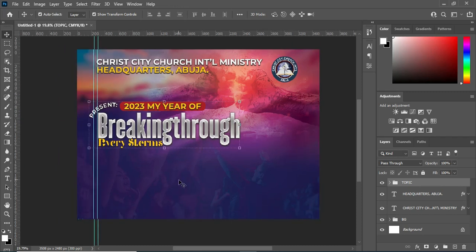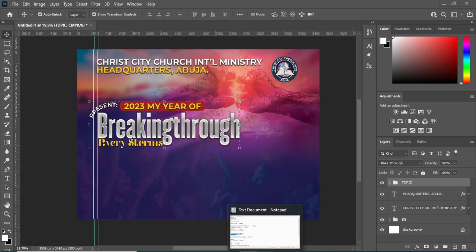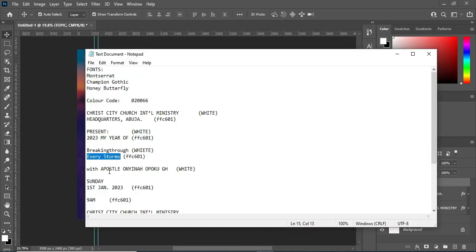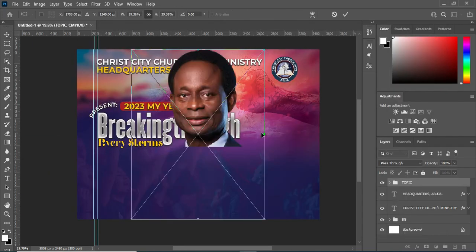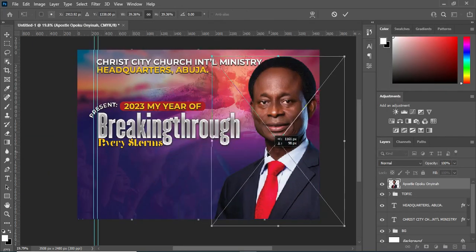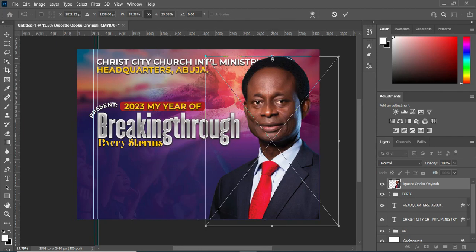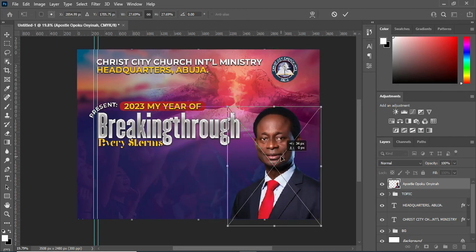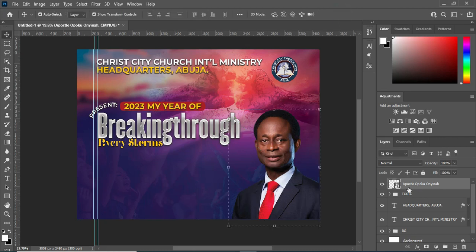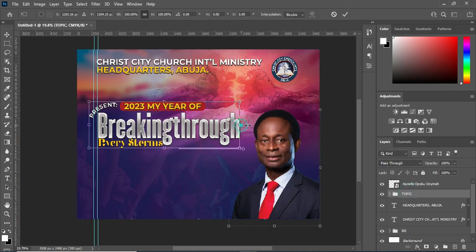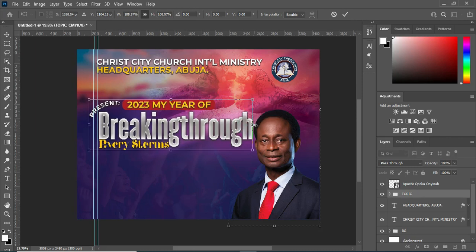Now that we are done with this one, the next thing I'm going to do before I copy this one is bring this image, then reduce the size. Now I can increase this one this way.